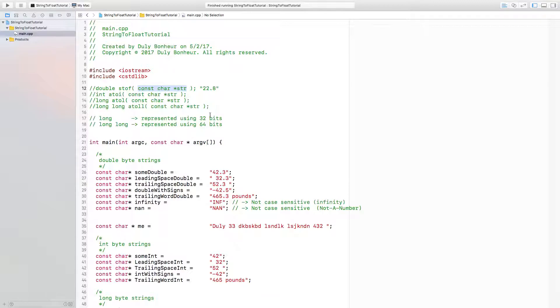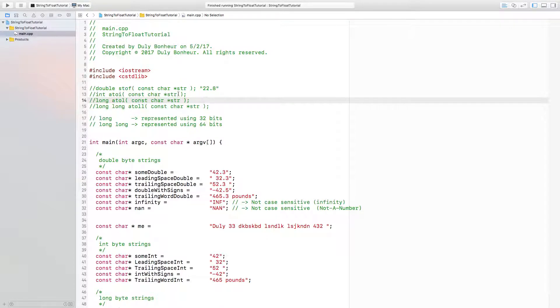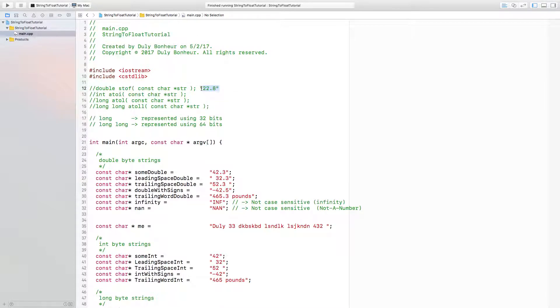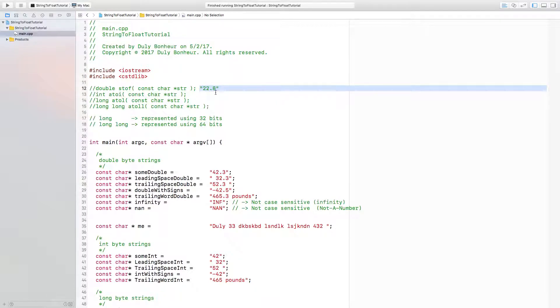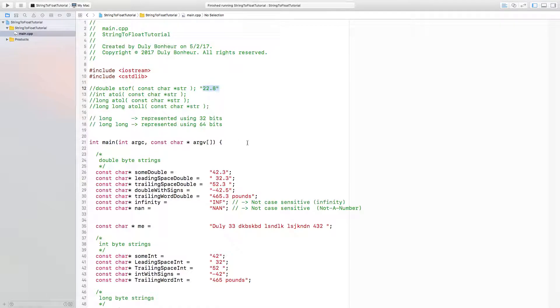They try and convert that number to its value in the type that the function returns. For example, if we call the string to float function with this input value, what you're going to get is a double number with this value, with a double equals to 22.8.